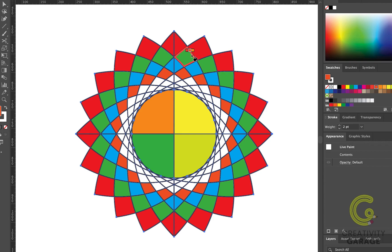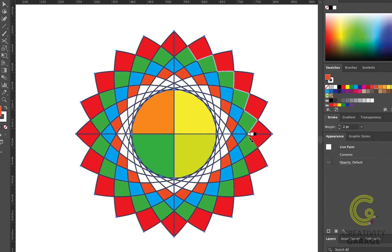Next, position the Live Paint Bucket tool over an edge segment. The pointer will change from a bucket icon to a brush icon and the highlight width will become thinner. Click an edge to change its color.